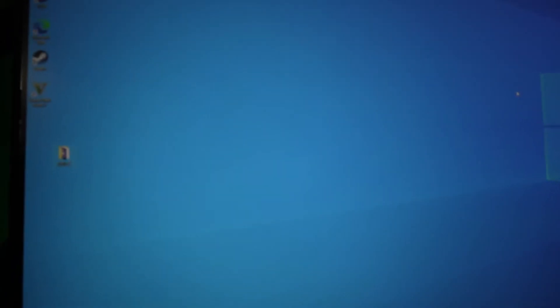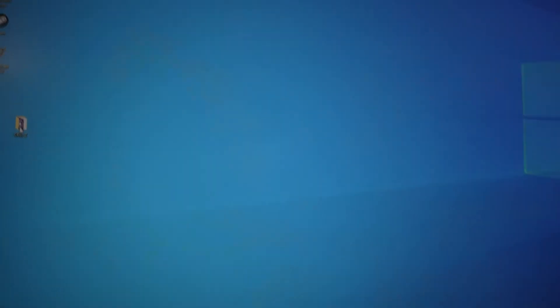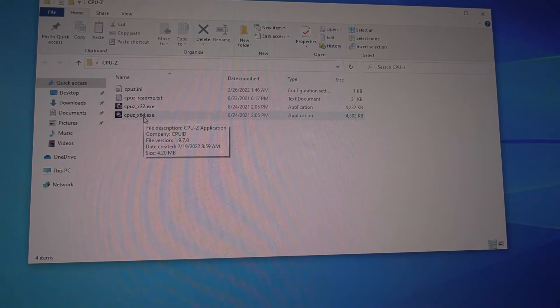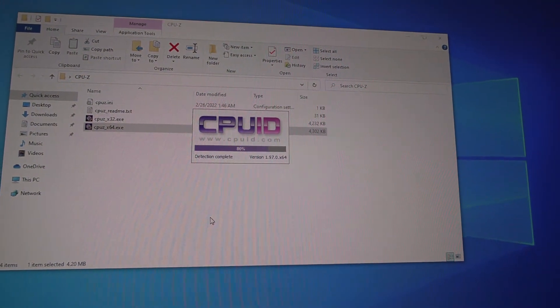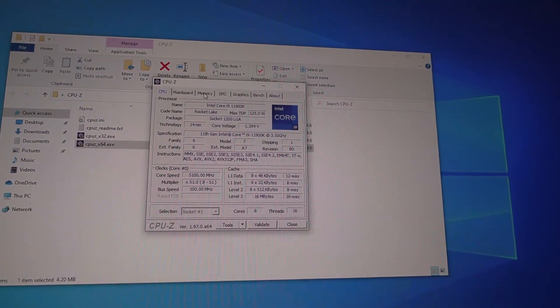For bonus info on verifying your RAM is running at the correct speed, download CPU-Z — I'll probably do a separate video on that tool. Go ahead and open the 64-bit executable once you've downloaded it.